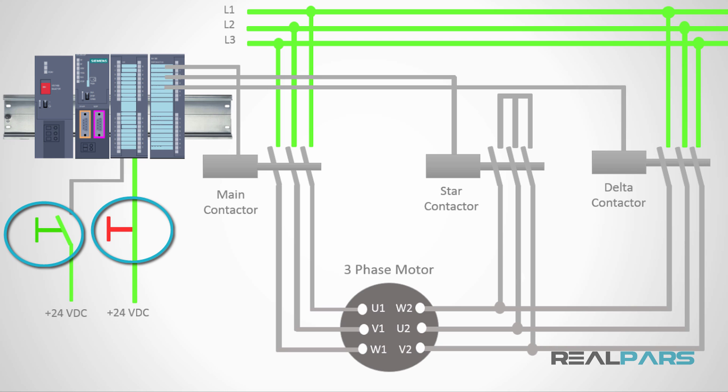Now, assuming the start switch is connected to the first input of the digital input module, the address that I can use for this switch in the program is I0.0 and assuming the stop switch is connected to the next input of the same module, its address would be I0.1.